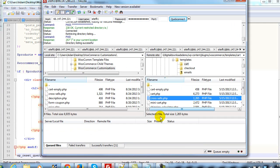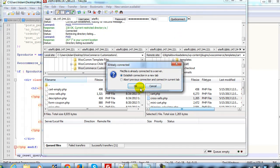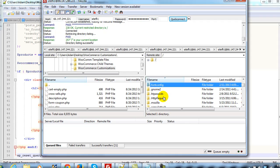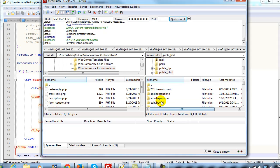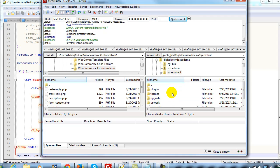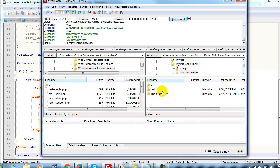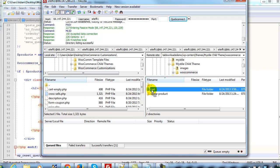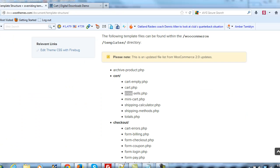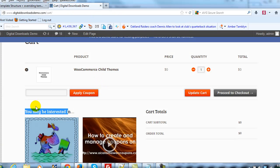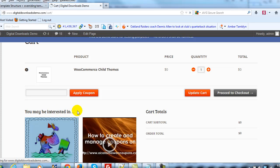Now that we've saved our modified file, I'm going to connect again in FileZilla and go find the site. This time we'll go to Themes, open up the Mistyled Child theme, and open up the WooCommerce directory. We're going to take cross-sells.php and drop it into the cart folder. Then we'll go back up to the site — if I scroll down you'll see it now says 'other products you may like.'